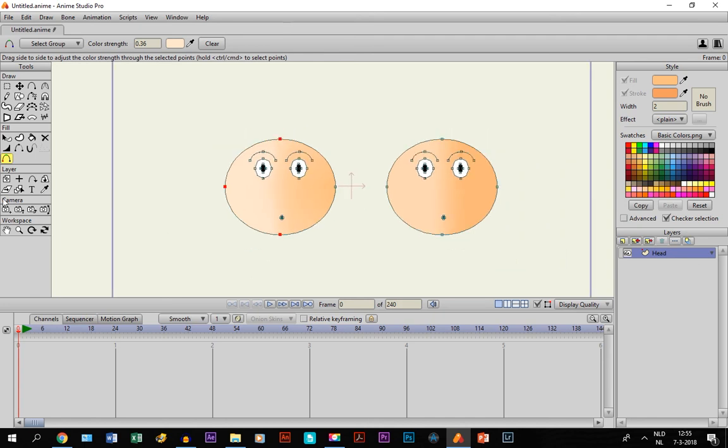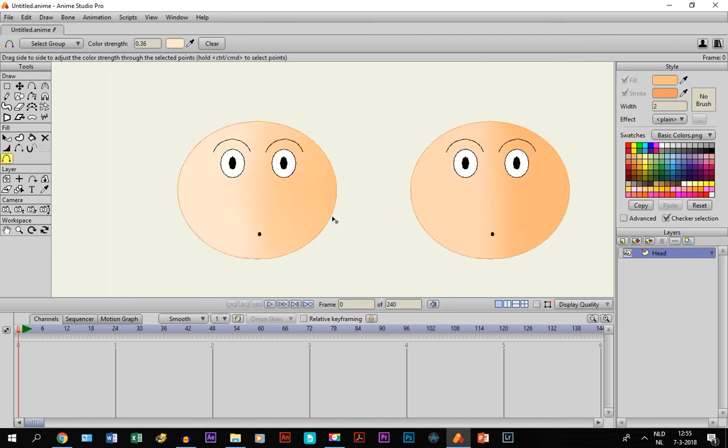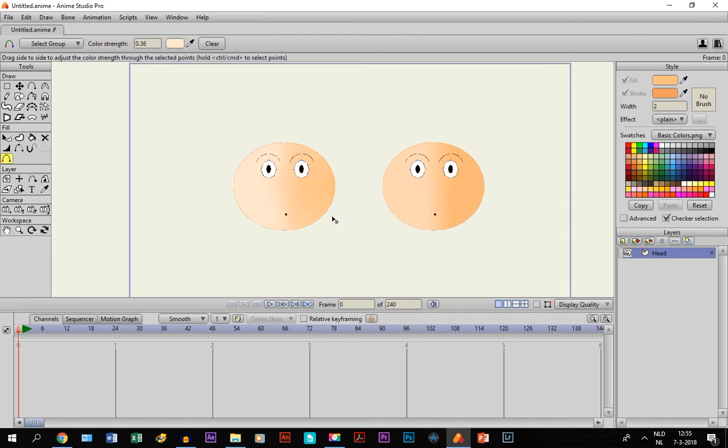But anyway, you have to decide for yourself, of course. So yeah, that's how you light up a face or light up an object or whatever.